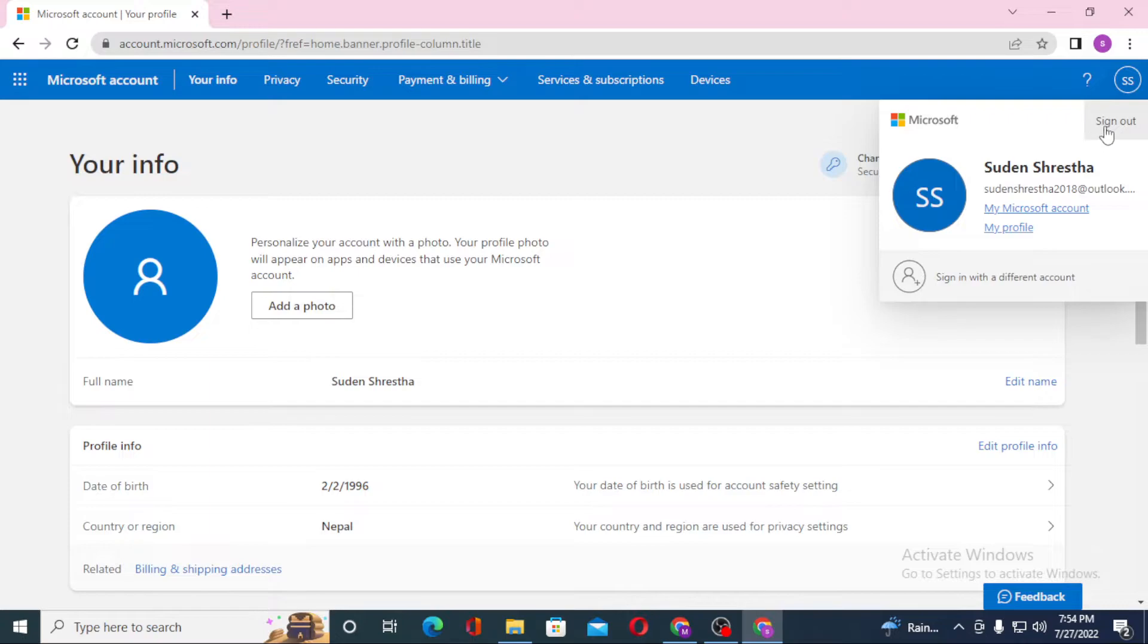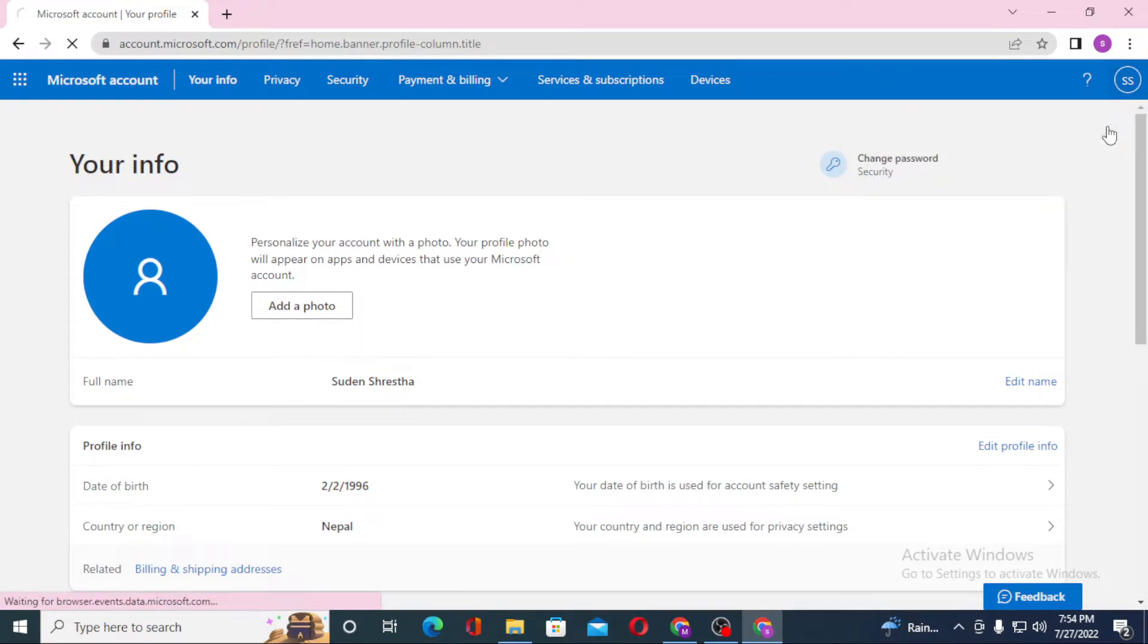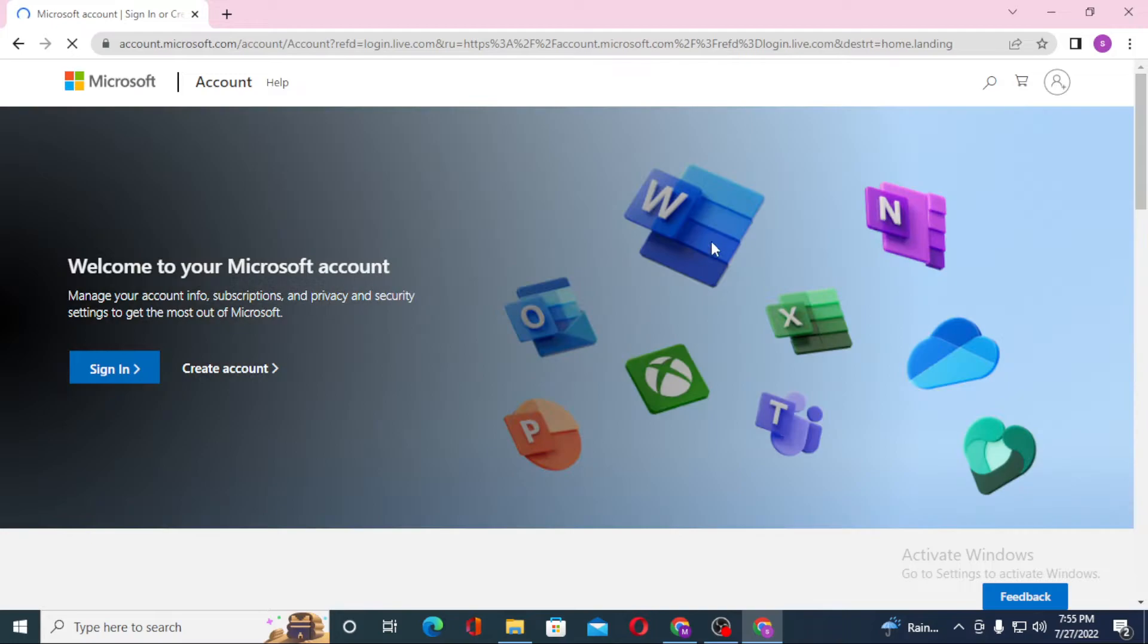After that, you can see the sign out option over here. Click on sign out, and there guys, we have successfully signed out of our Hotmail account.